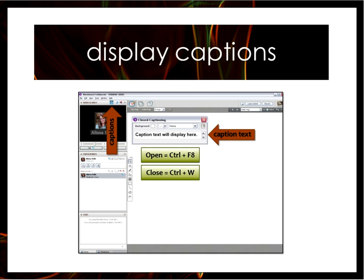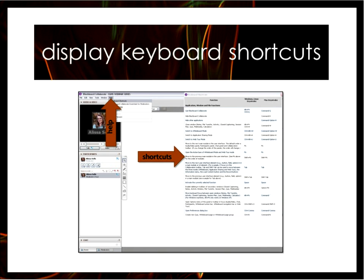We are having all of our webinars captioned this season, so thank you to A La Carte for their real-time captioning services. To activate those captions, click on the CC button in the top right corner of the audio video panel. You can also use the keyboard shortcut keys — Control F8 to open and Control W to close the captioning windows. You can find a list of the captioning shortcuts at the link in the chat, along with the accessibility guidelines for Collaborate.